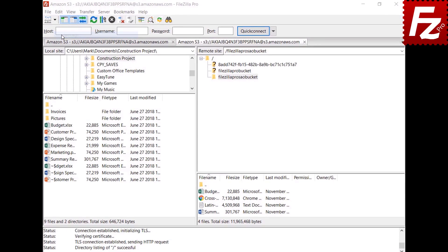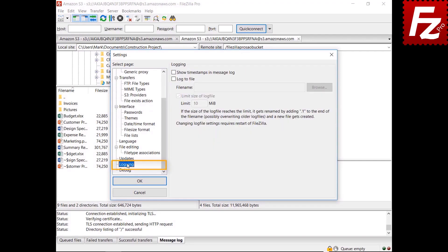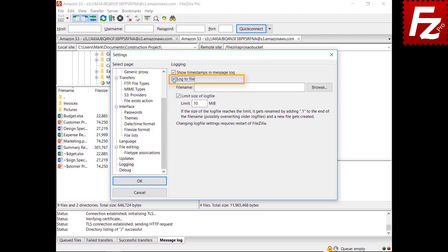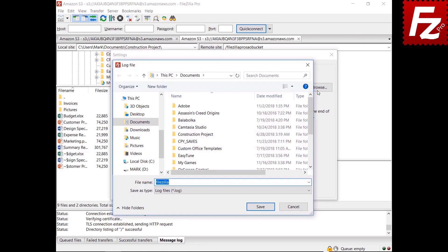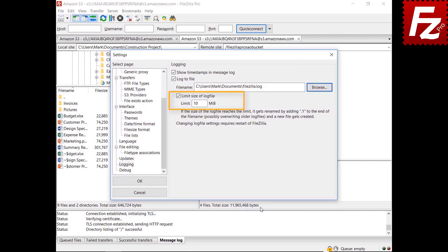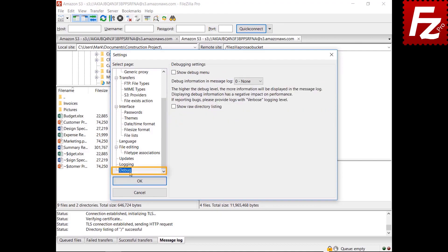Open FileZilla Settings and choose Logging. With one option, FileZilla adds a timestamp to all events. Check the option to save events to a file and choose where the log file will be stored — you must choose a directory where you have permissions to save, otherwise a warning message is shown. You may want to limit the size of the file to prevent it from growing indefinitely. When the file reaches the size limit, a new log file is created and the old one is renamed. You can also increase the level of details shown in the message view and log file — keep in mind that increasing the level also increases the amount of logged information and affects performance.